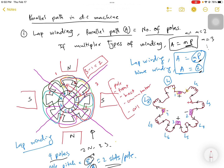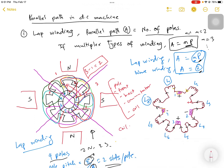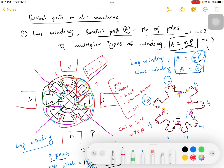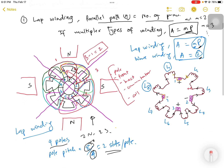To measure the coil pitch: the next conductor shown in green starts from commutator segment 2, passes through armature slot 2, and ends at segment 4. So the coil pitch Y equals 2 minus 1, which equals 1. Since we are doing progressive winding, it is plus 1. This is how we calculate the coil pitch.